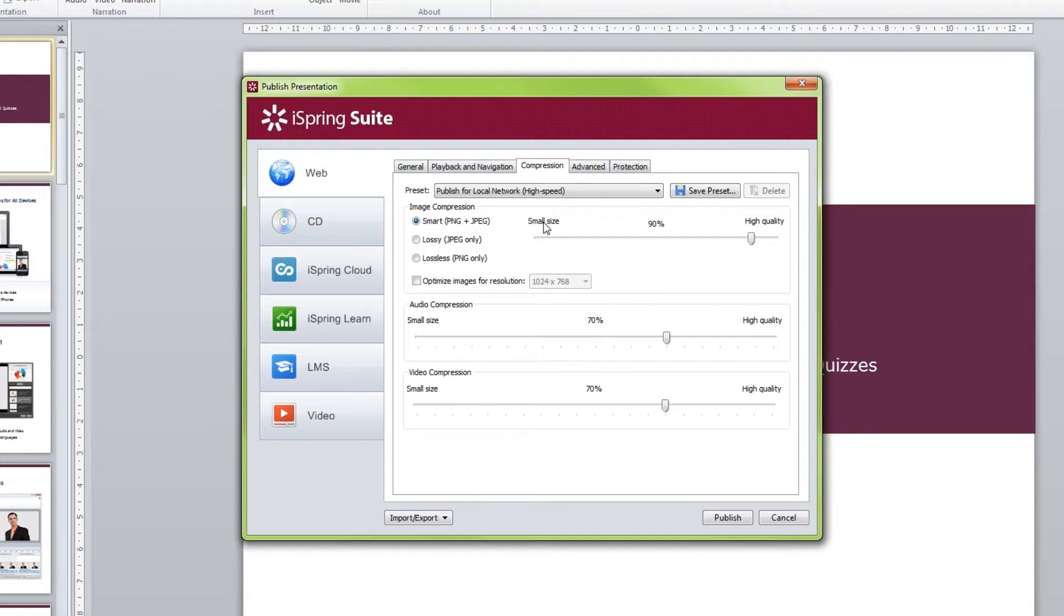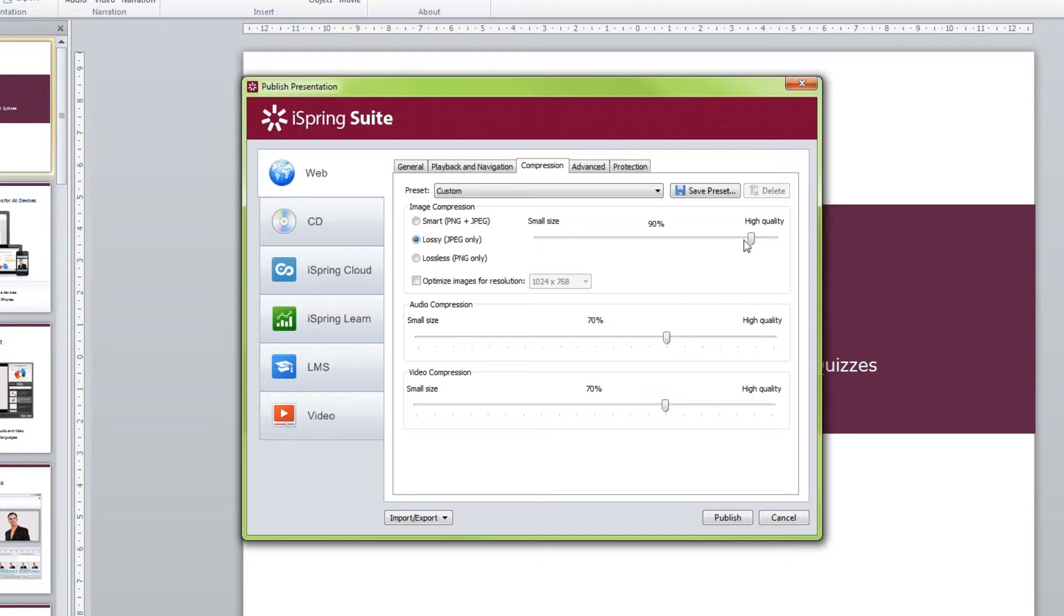If you want, you can customize all the compression settings. First, adjust image compression by choosing the type and the percentage of compression.